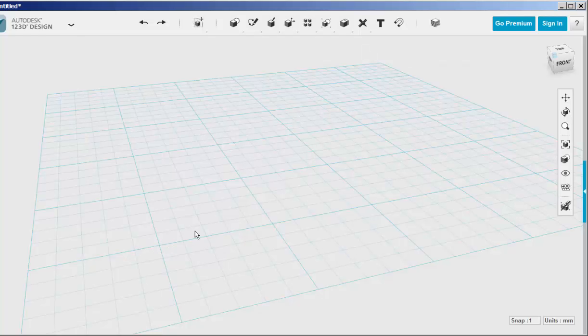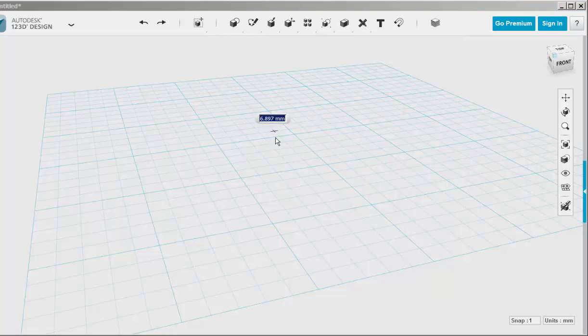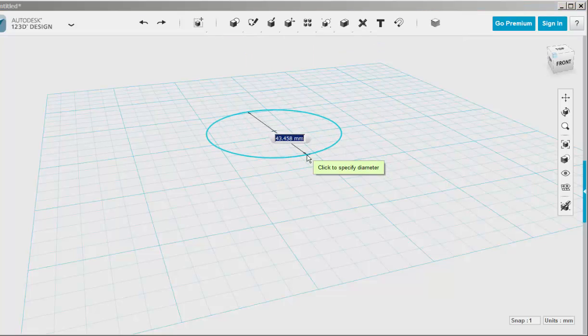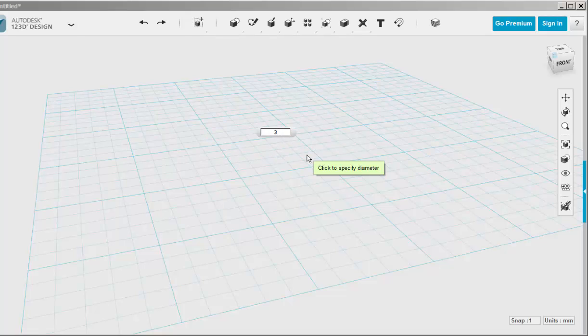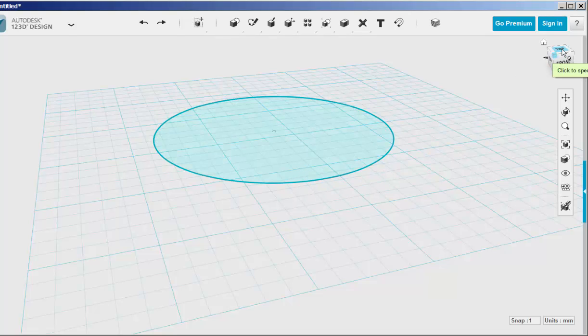Let's make a gear. First sketch a circle onto the work plane. This is set in millimeters but you can override by typing IN for inch after the number.